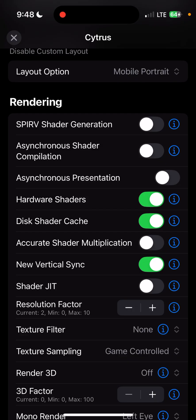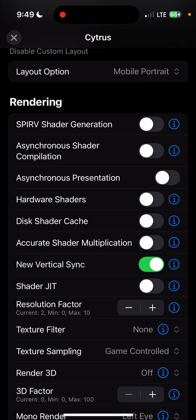My bad — it's actually Accurate Shader Multiplication. That setting needs to be on for Mario and Luigi games to render sprites correctly. For Persona, you have to have these two settings off for the game to render properly.